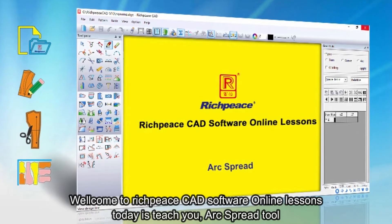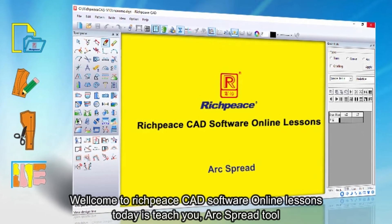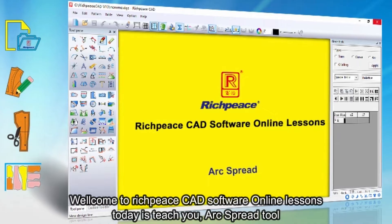Welcome to RichPiece CAD Software Online Lessons. Today I'll teach you the Arc Spread Tool.